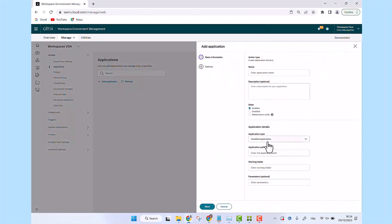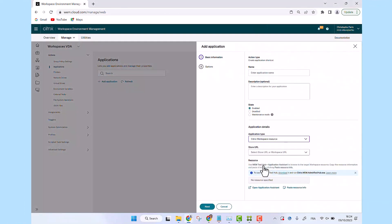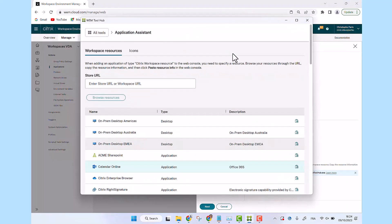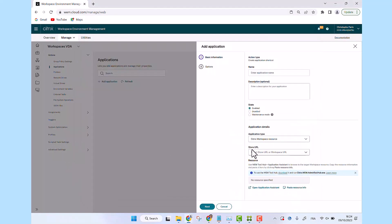The Citrix WEM Tool Hub is a set of user-friendly tools designed for WEM administrators. These tools eliminate the need for complex scripts. Administrators can easily set up configuration information, addressing a wide range of scenario requirements.